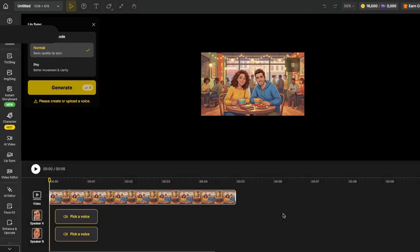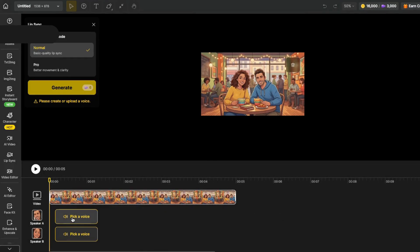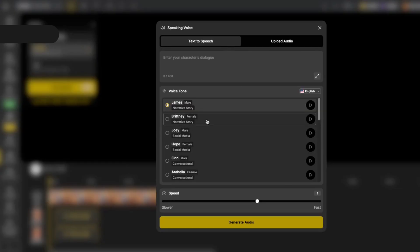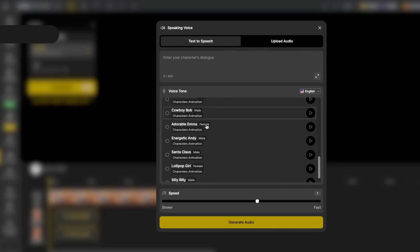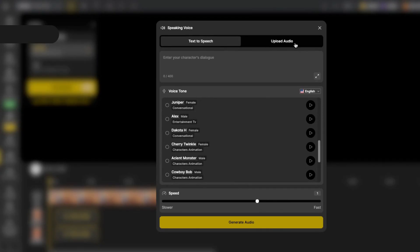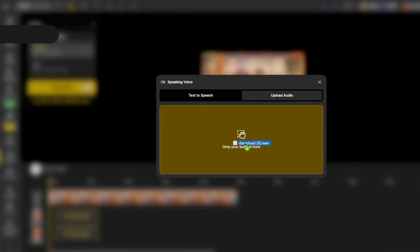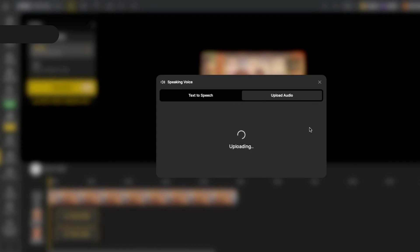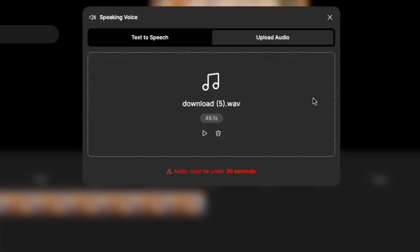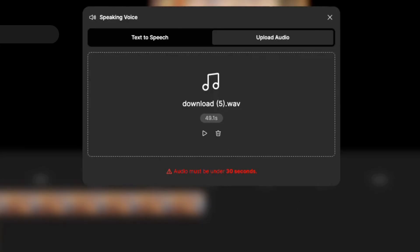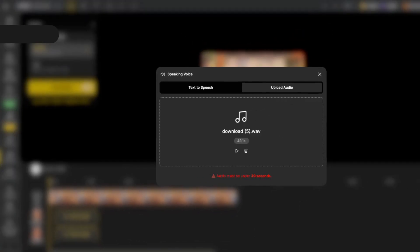I could pick a voice just by clicking here, and you see there's a lot of voices to choose from, but you can also upload an audio. That's what I'm going to do. So, I'll drag in my file right here. Oops, I got an error message that it has to be under 30 seconds. So, give me a few minutes to fix that.